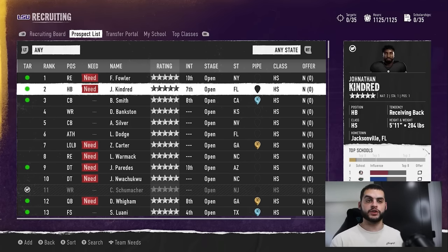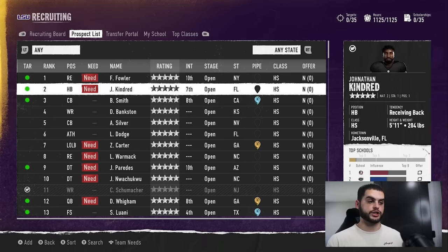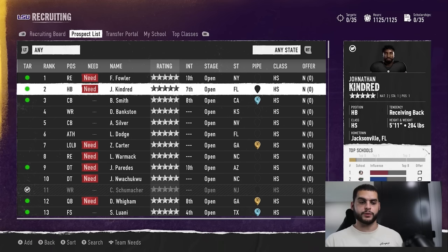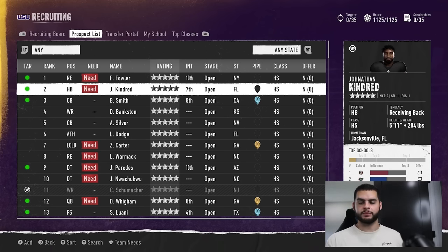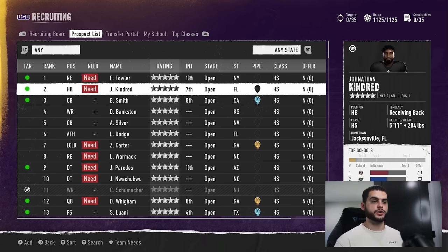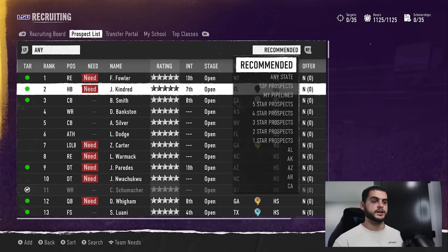Doing this will mean you efficiently use your hours and scholarships. LSU gets around 1,100 hours so you can scout more and take gambles. As a lower program, you won't be able to do that, so you don't want to waste hours. First things first — definitely go through Recommended.